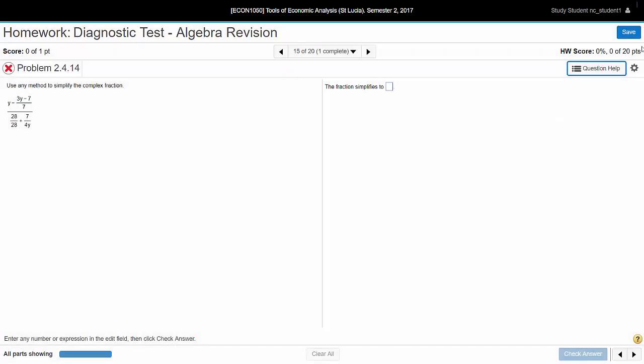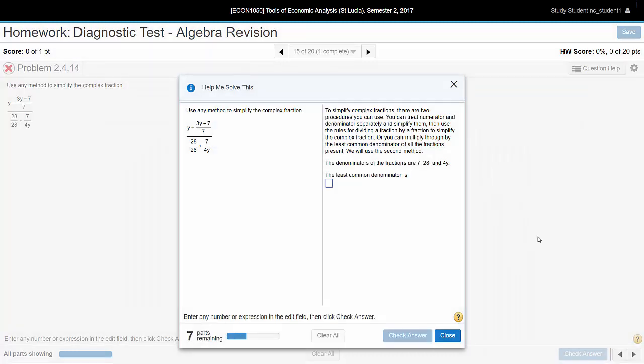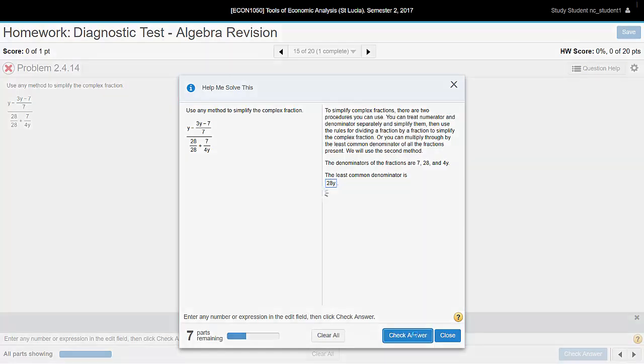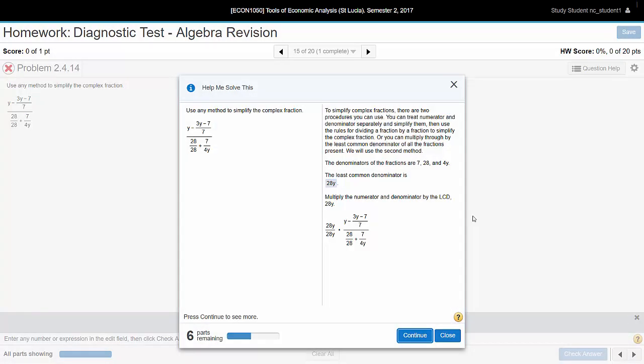The other way is to help solve this particular problem. So again, it's step-by-step. This time you have to supply answers at various stages. So here we're looking for a common denominator. It's probably 28y. And so on to the next step.